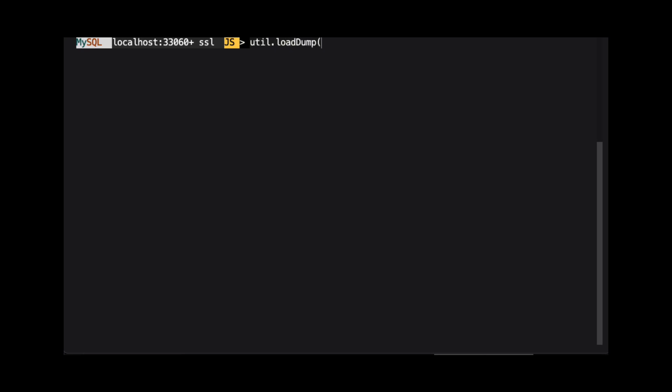Now that we have our data dump stored in OCI, we can load that data using the util.load dump method. In this demo, we are using two arguments. The first argument is a string representing the folder we use to store the data in our bucket.